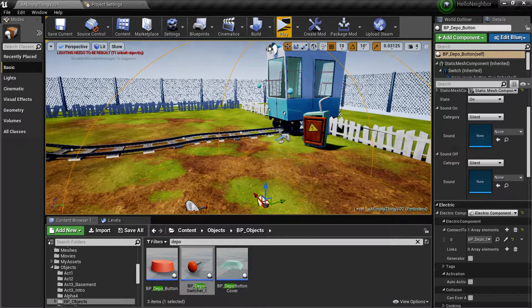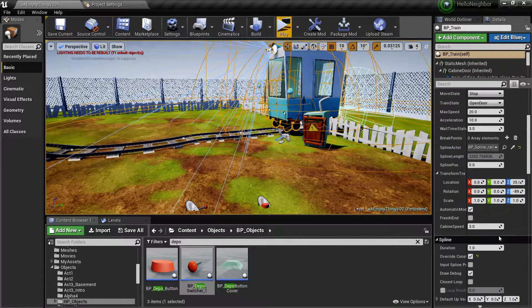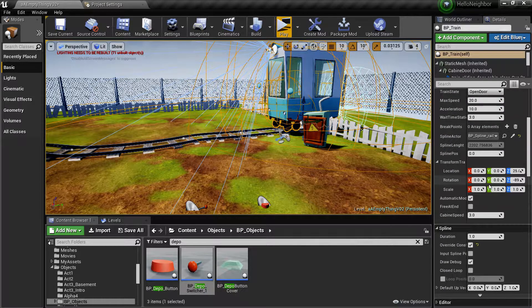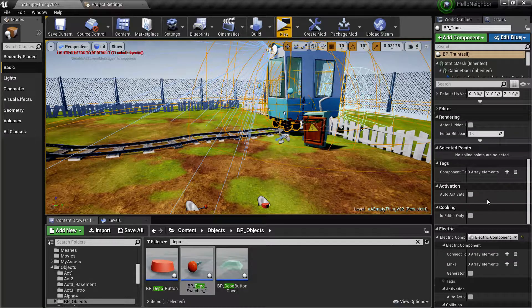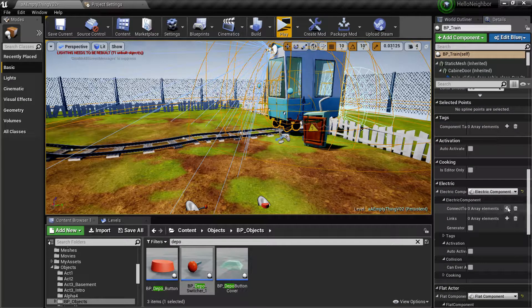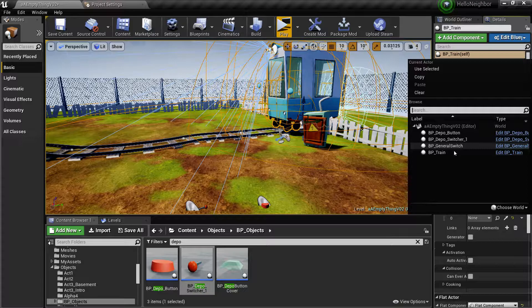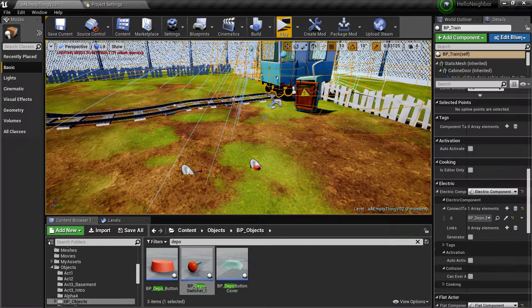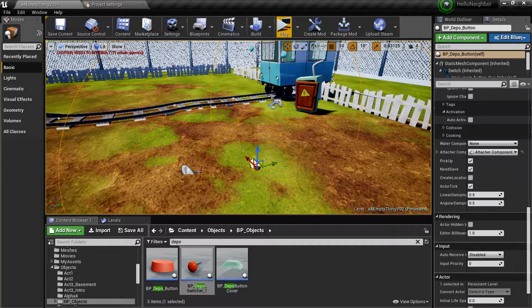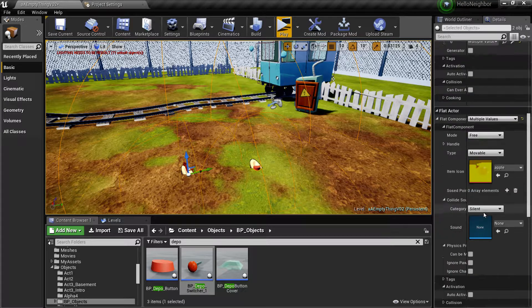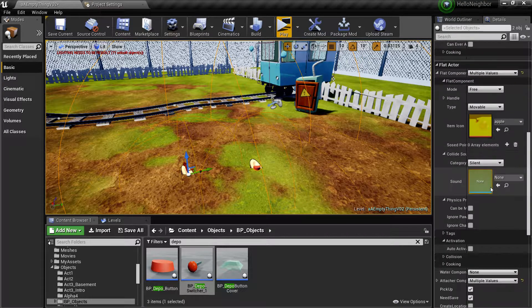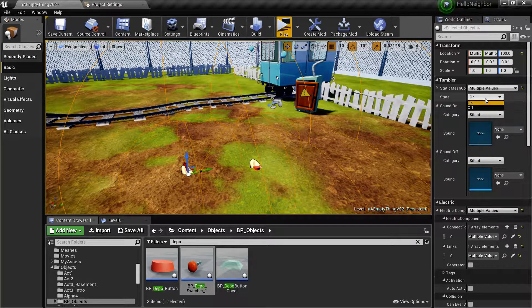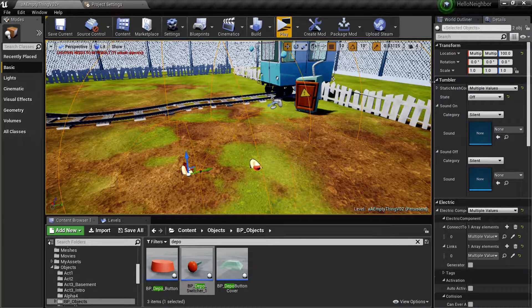Scroll down to the electric component down here and connect to none and put it to the button. Now the one thing is these always start on, so just put them, can I do it at the same time? Yeah, right there, off. So under tumbler state put it off.